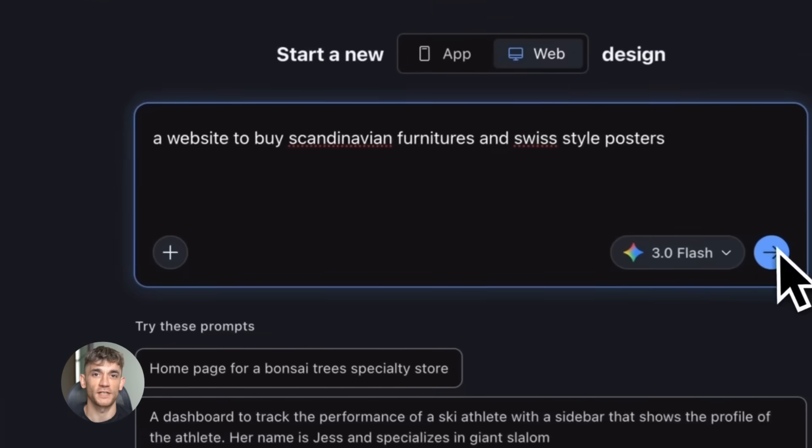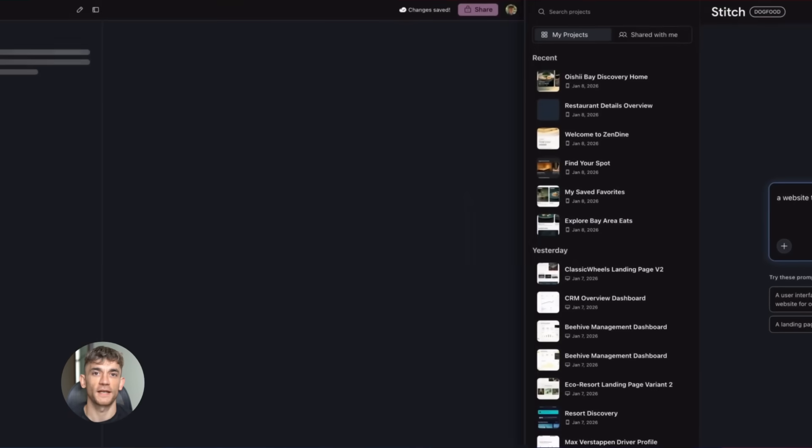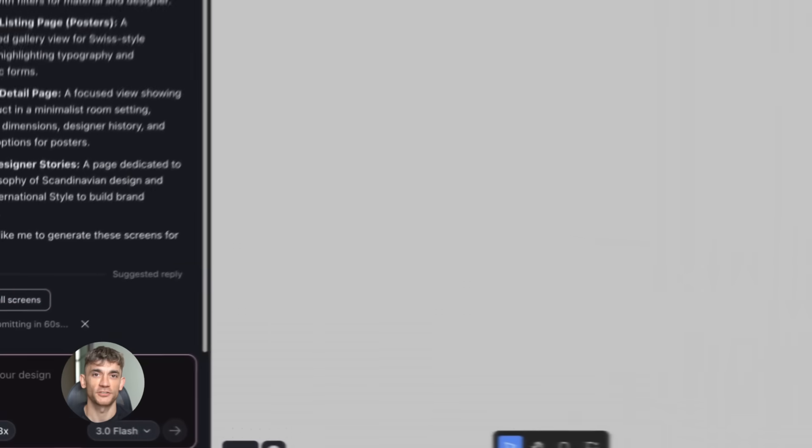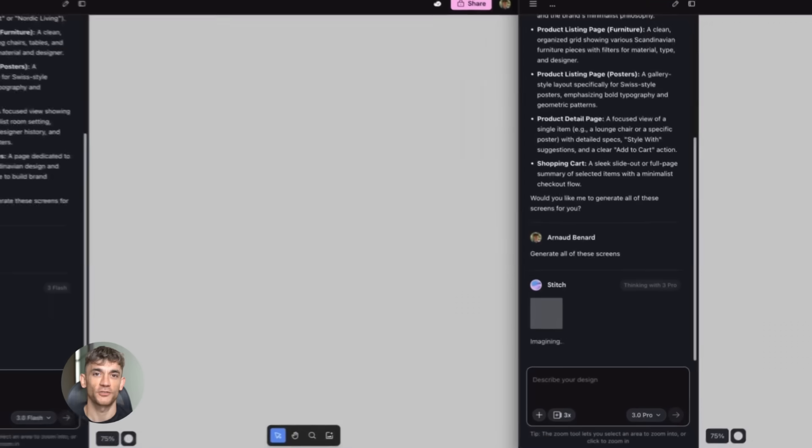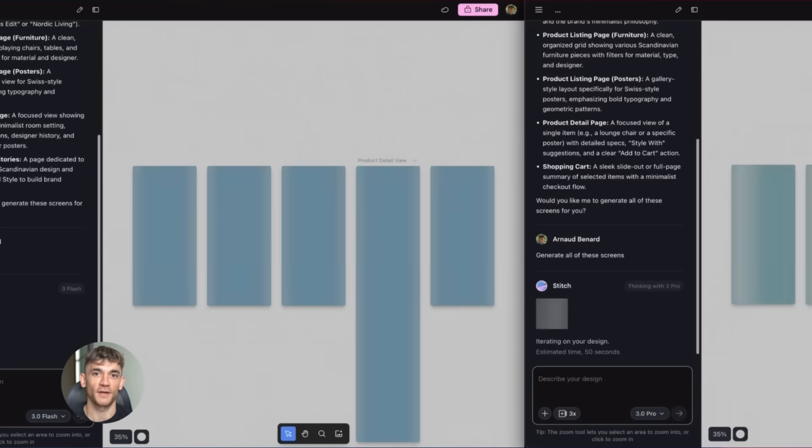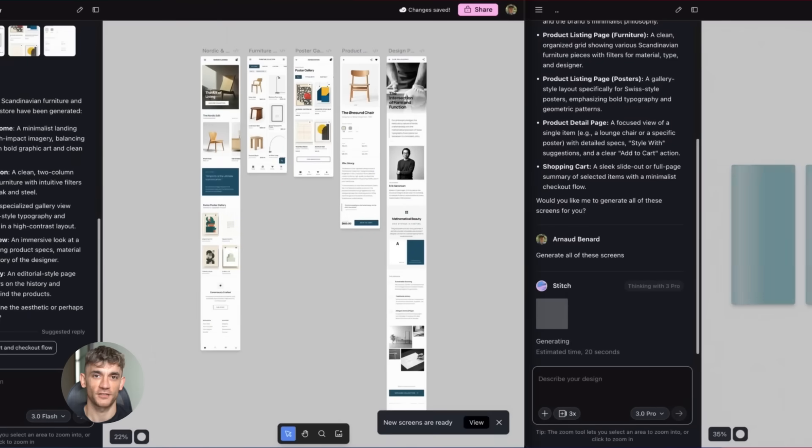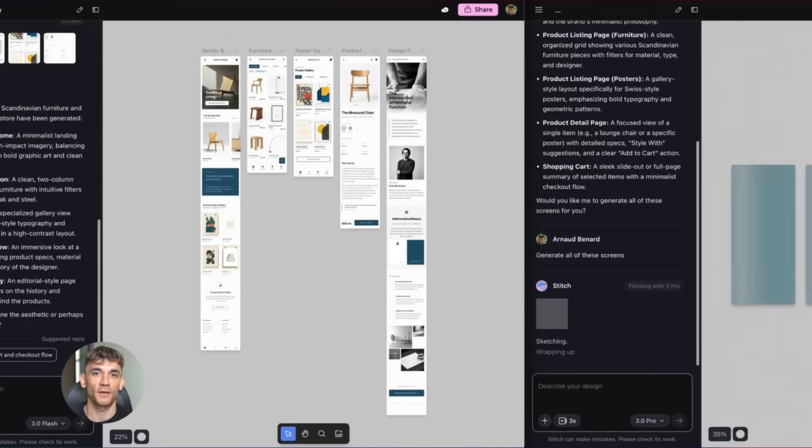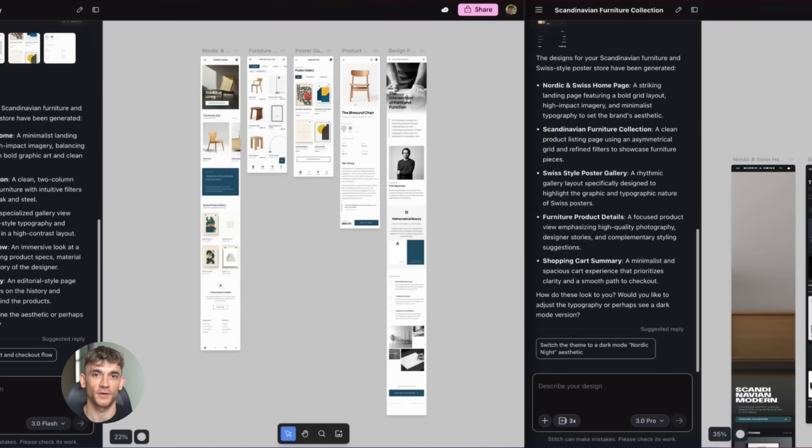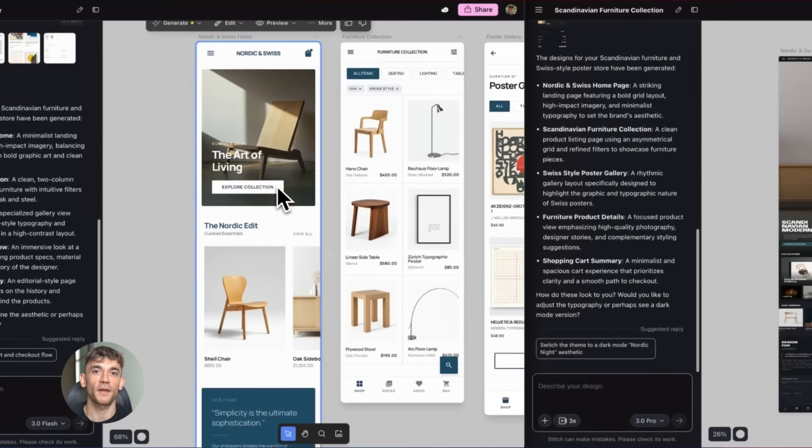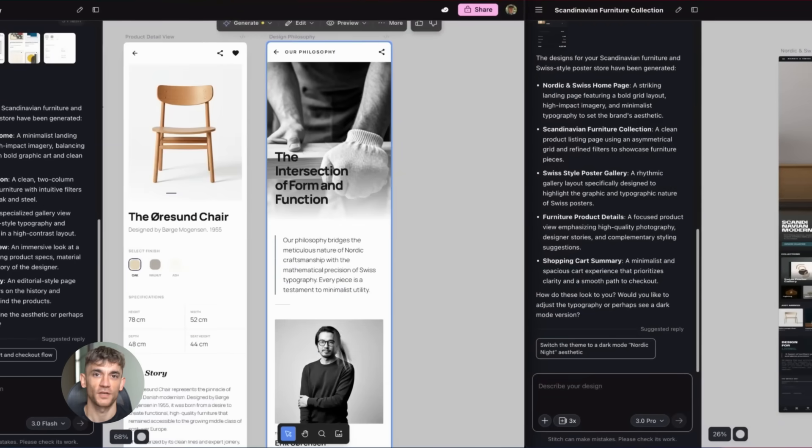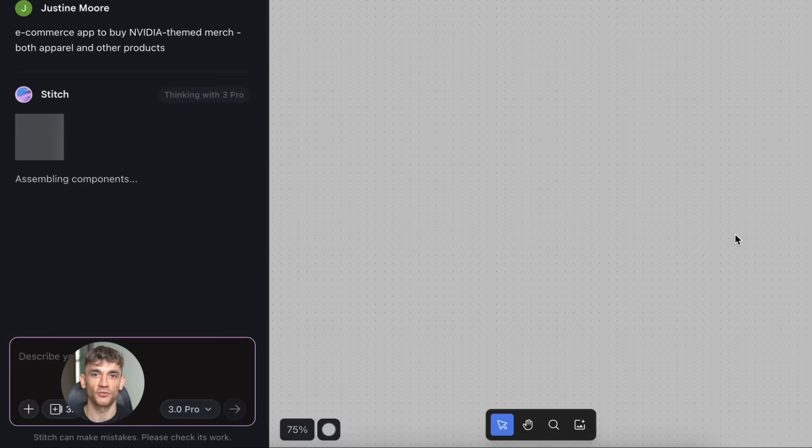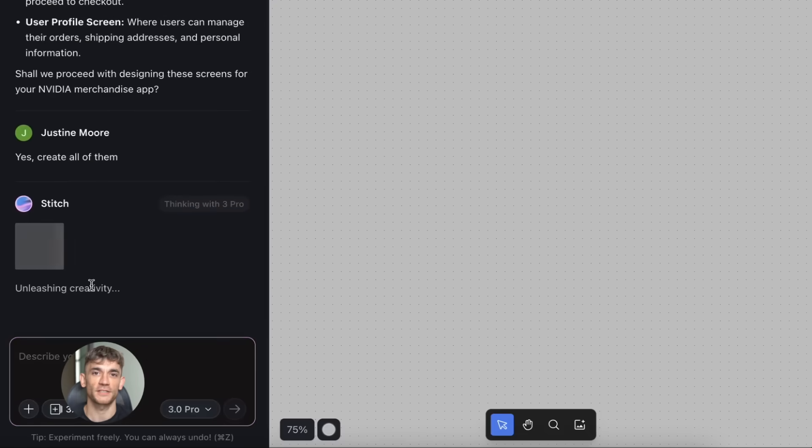Now let's talk about Google Stitch. This is the third update and it's a game changer for anyone building apps or landing pages. Stitch is Google's AI design tool that turns your ideas into actual user interfaces. And they just added Gemini Flash to it, which makes it insanely fast. So what does Stitch actually do? Simple. You describe what you want in plain English and it builds the interface for you, complete with layouts, colors, buttons, everything. Then it gives you the actual code, HTML and CSS ready to go. You can also upload a sketch or screenshot and it'll turn that into a working design.